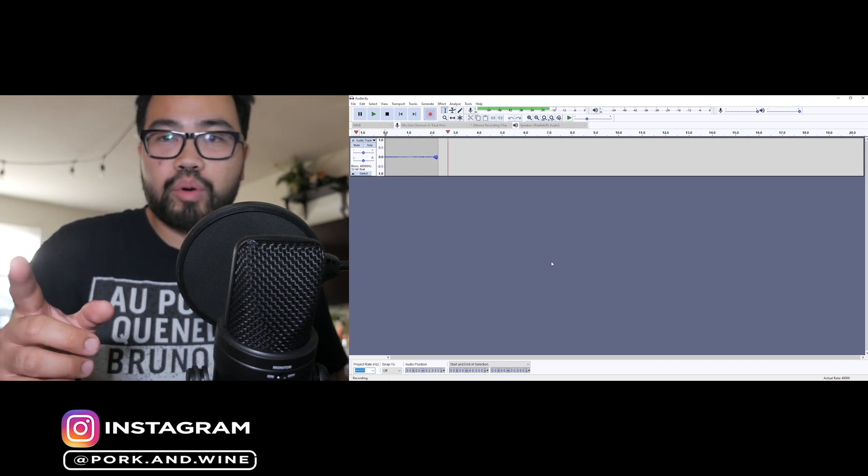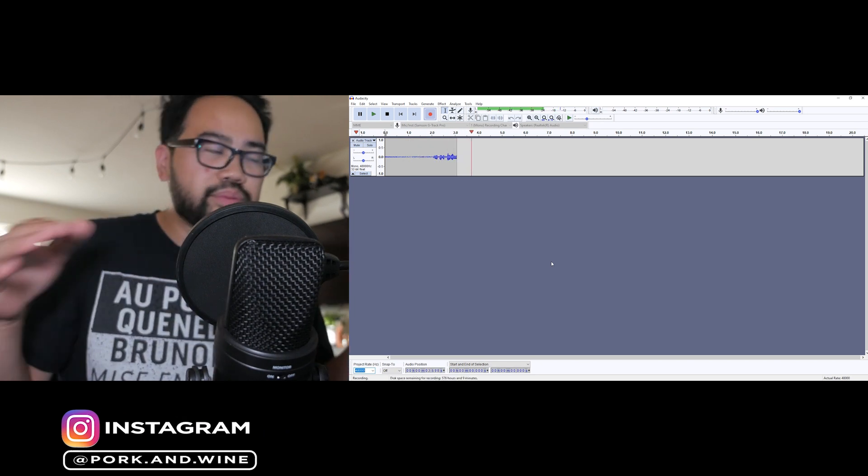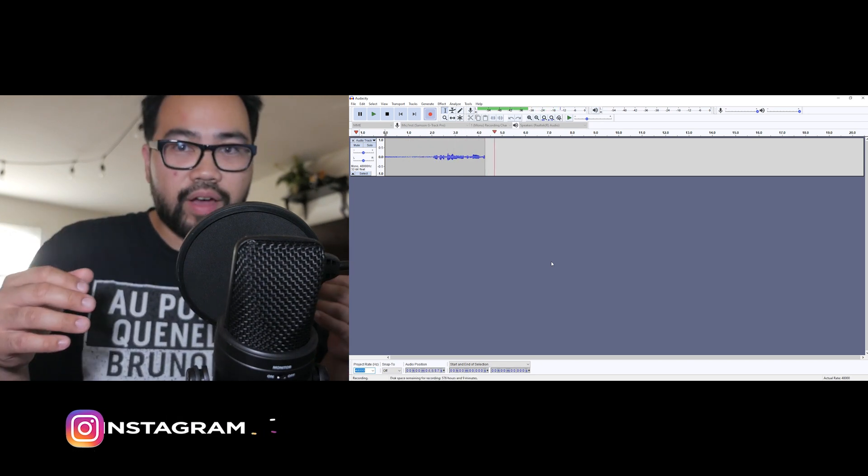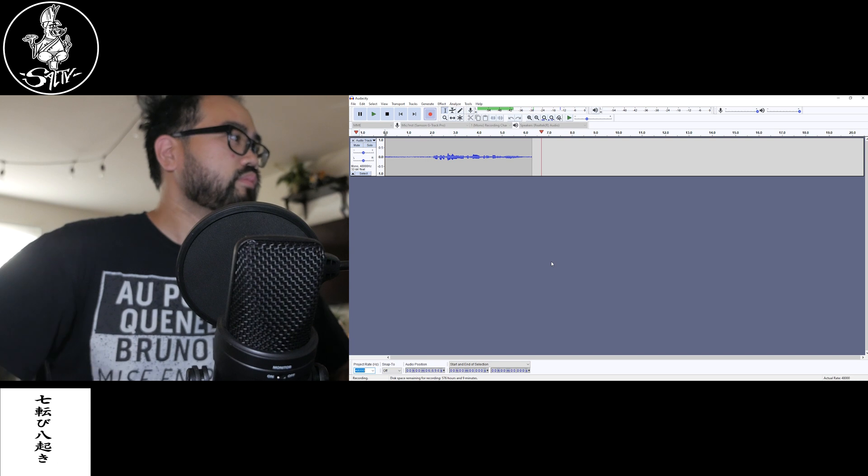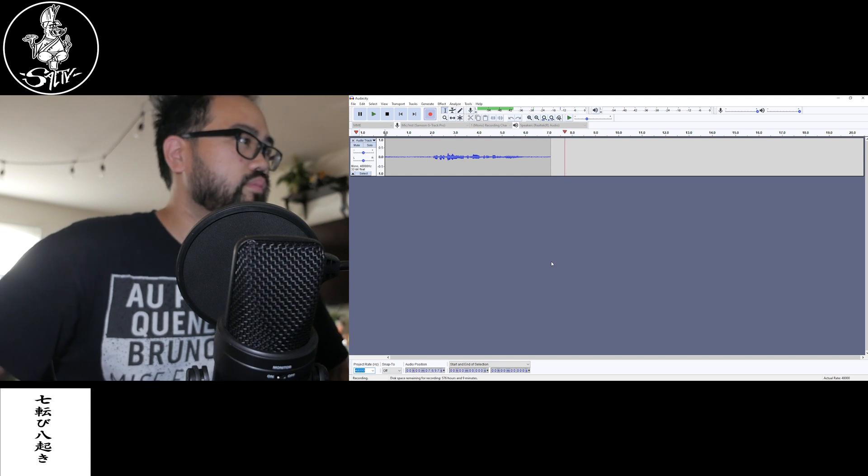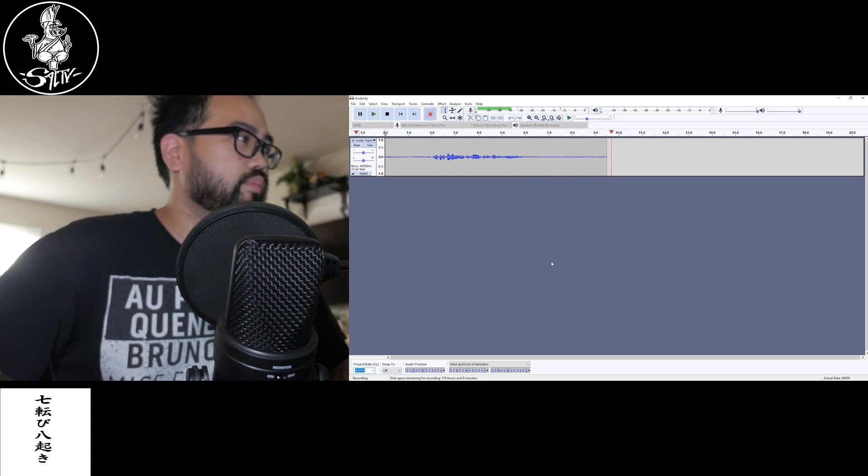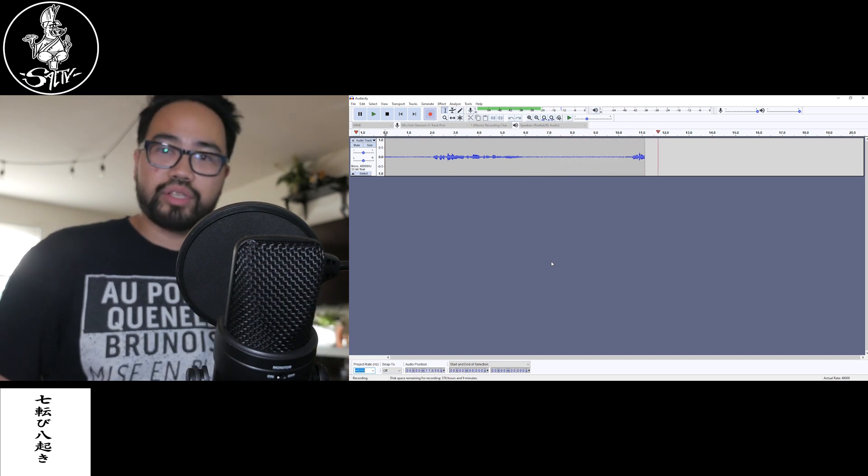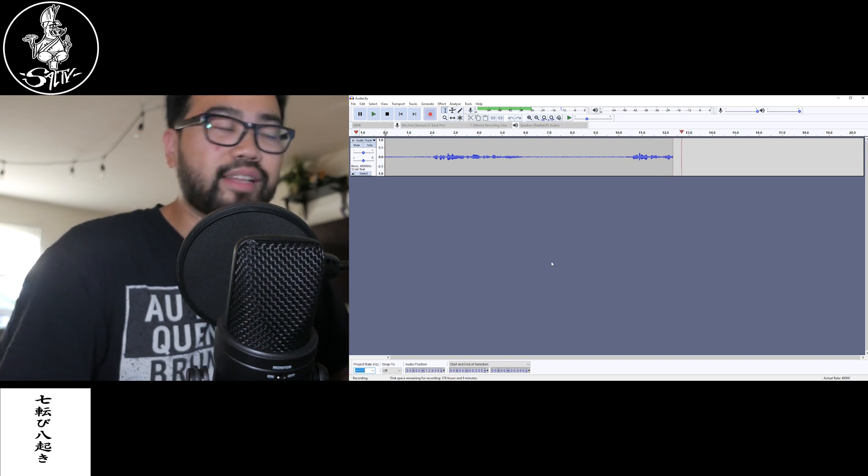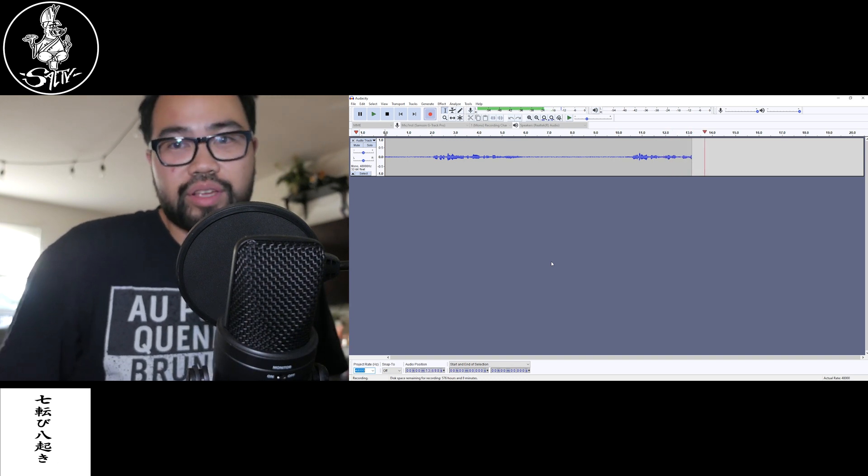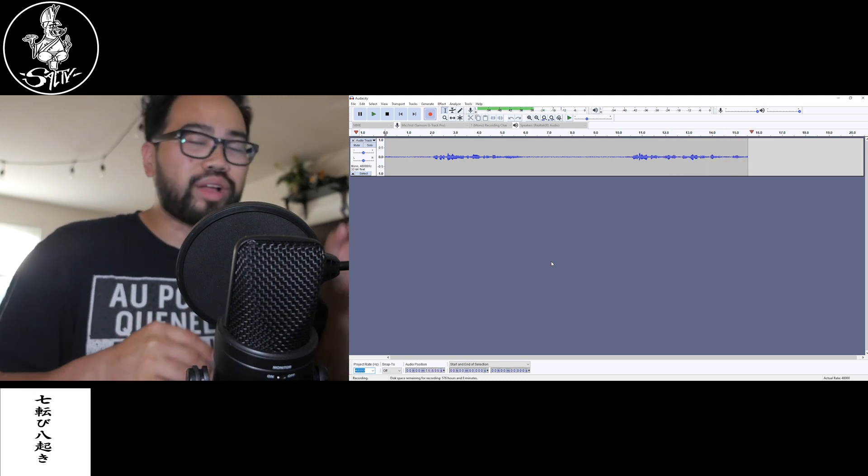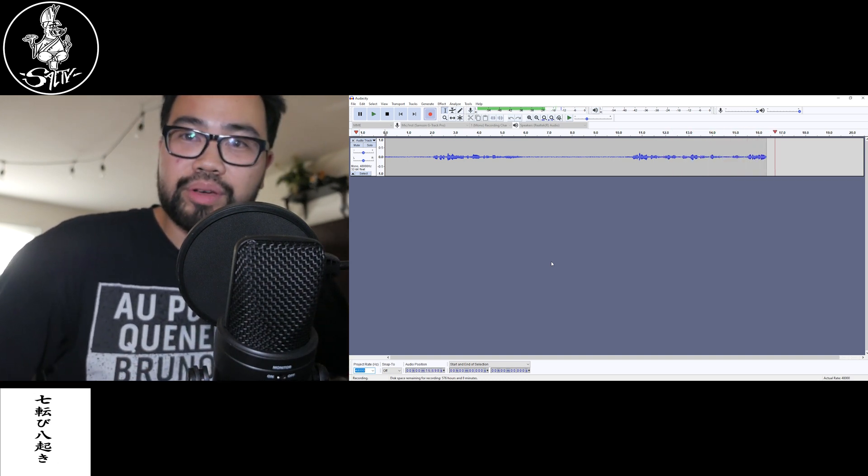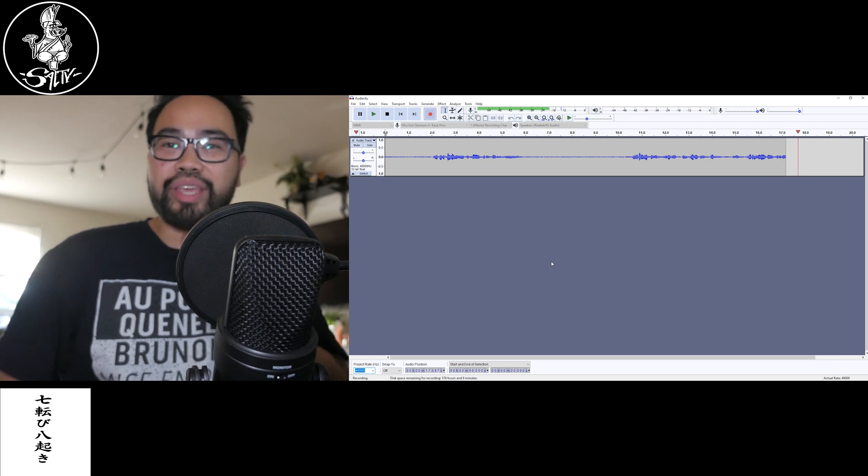You're gonna press record and you're just gonna keep silent for about five seconds. So we're gonna do it right now. Once you get enough footage, just like that - and when I say footage, I mean audio - we're gonna sample this little thing.